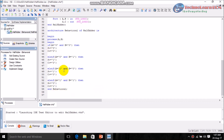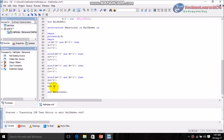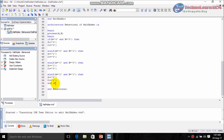The program is almost completed. Since we started the 'if' statement we have to end it — write 'end if'. Also, since we started the process we have to end it — write 'end process' with a semicolon.